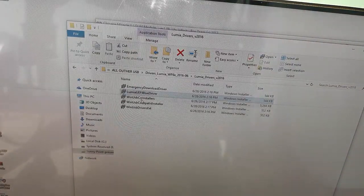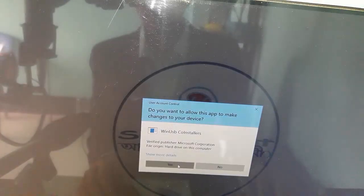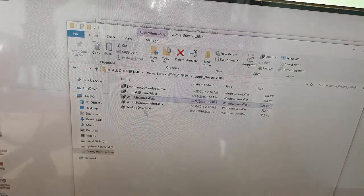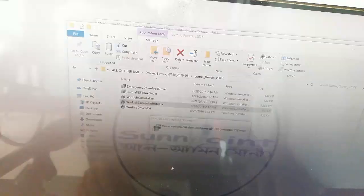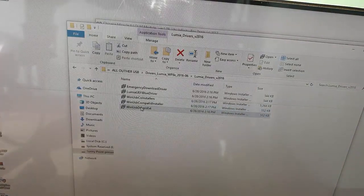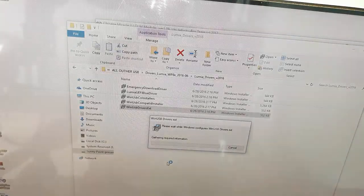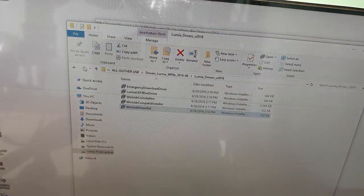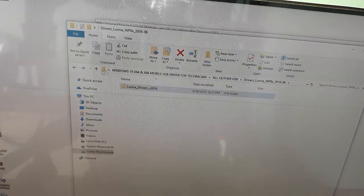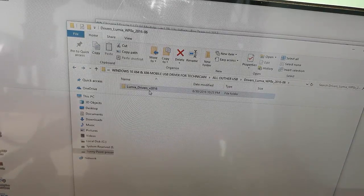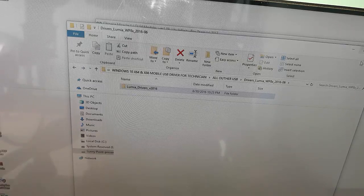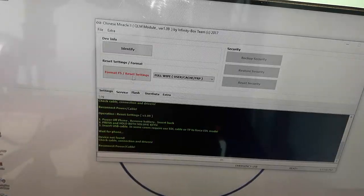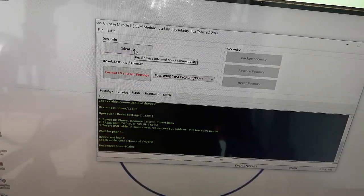We can download the port — the USB driver. We can download it. The link is in the description. I'm going to download the description link. I'm going to download the drivers and show you how to identify the drivers.